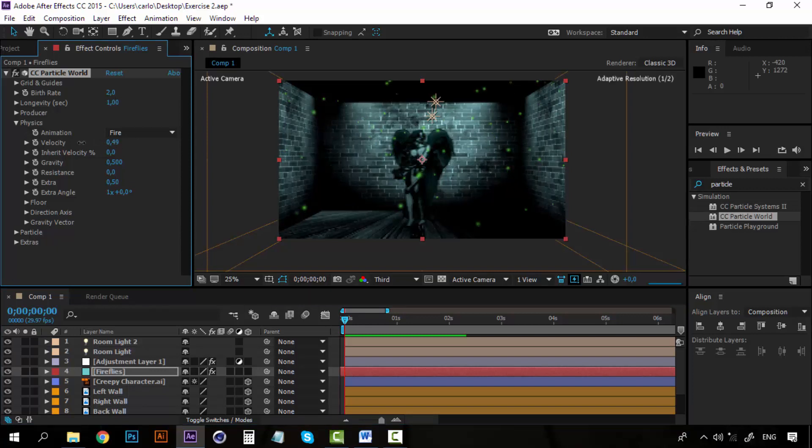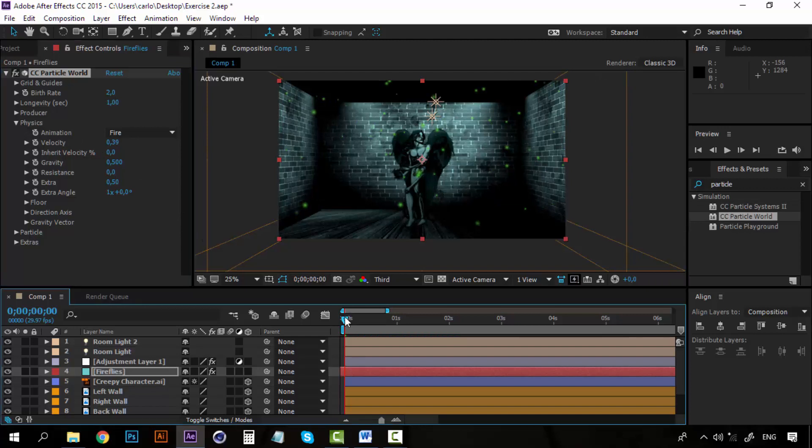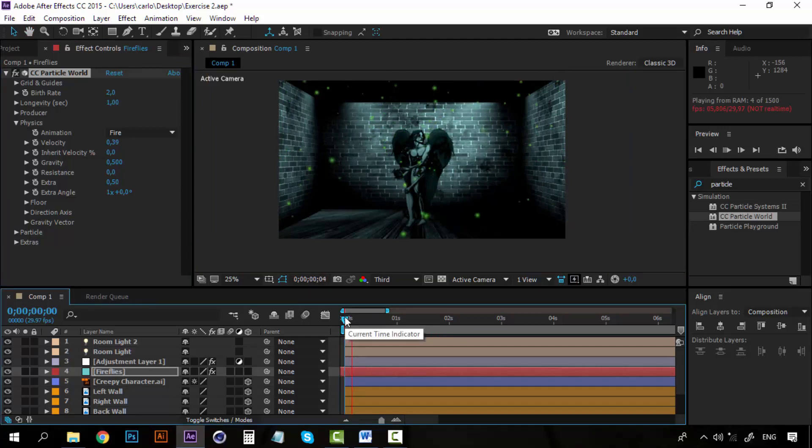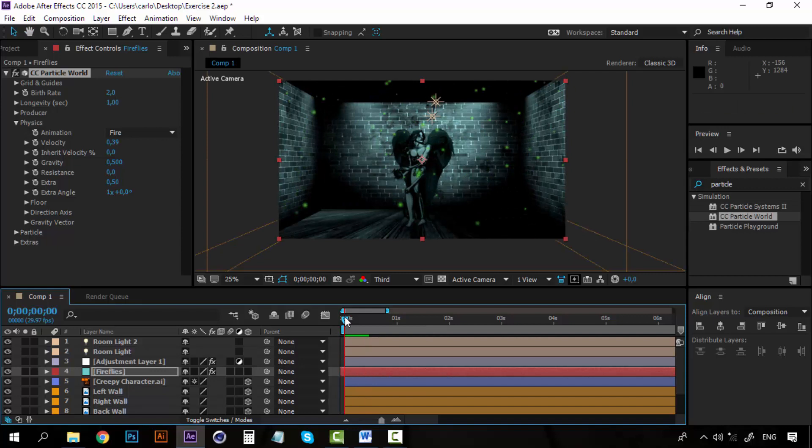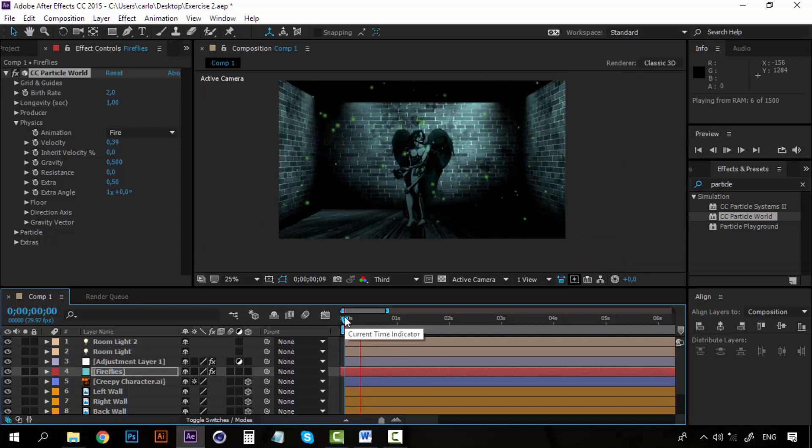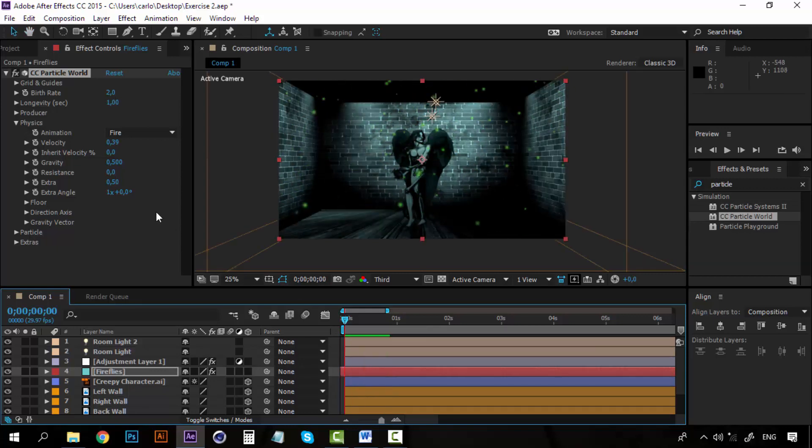Now for the gravity, I am going to increase the resistance so they don't go up immediately. Let's see how 12 looks.